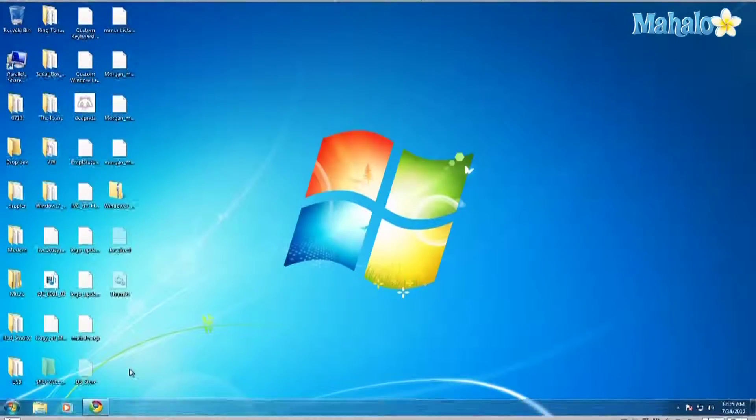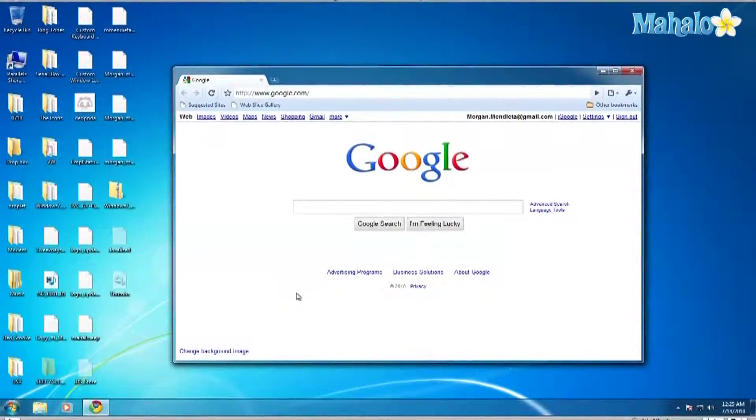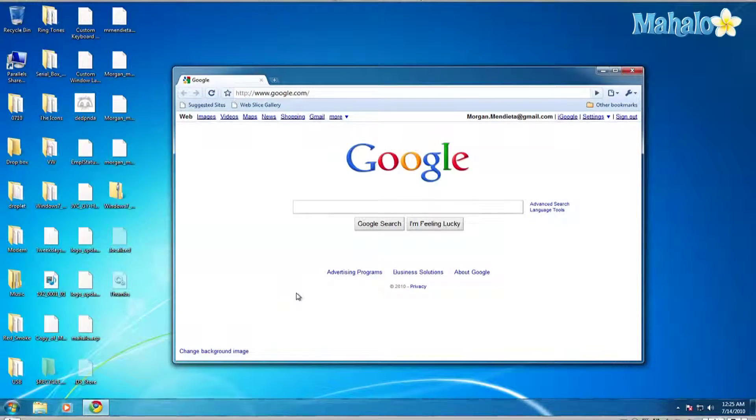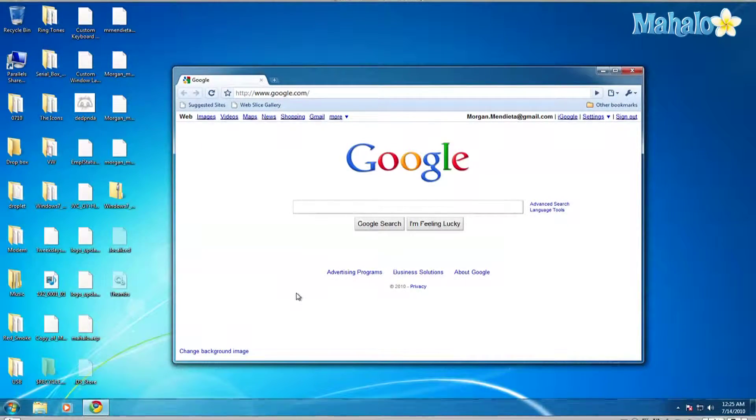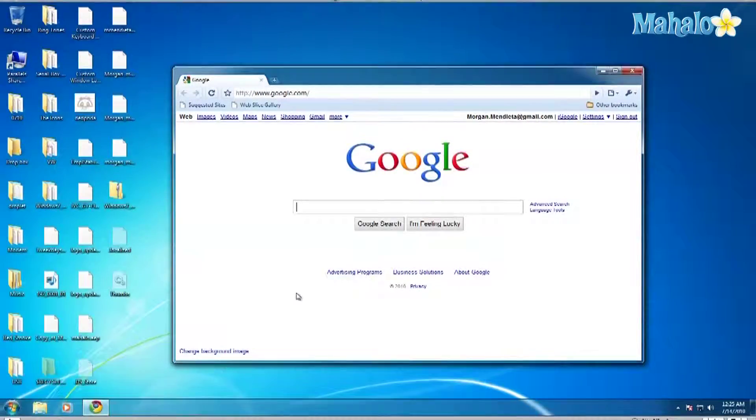So it's very simple. Let me open up a new window. So here you see it's in the center and if I want to move it to the left, I'll click the Windows key and the left arrow.